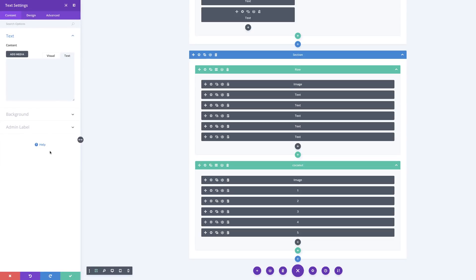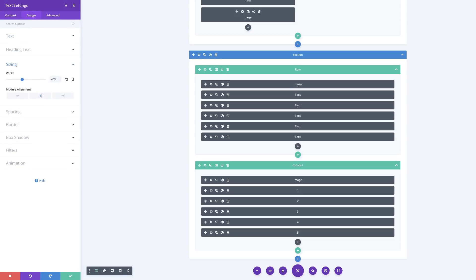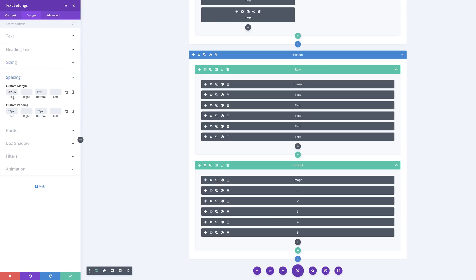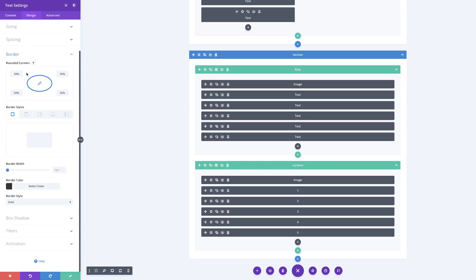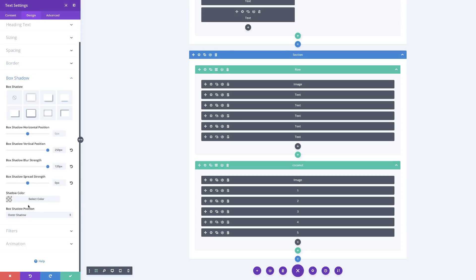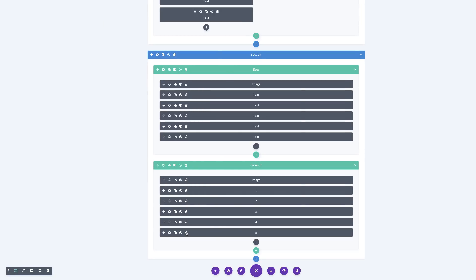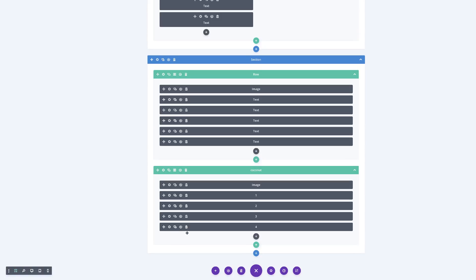For the fourth layer: Design, Sizing — width set to 100. Spacing — margin set to minus 130, and custom padding 70 pixels top and bottom. Go to Border and confirm rounded corners are set to 50. Finally go to Box Shadow — vertical position set to 250 and blur strength set to 130. Save. In this example we don't need the fifth layer, so we're going to go ahead and delete that.